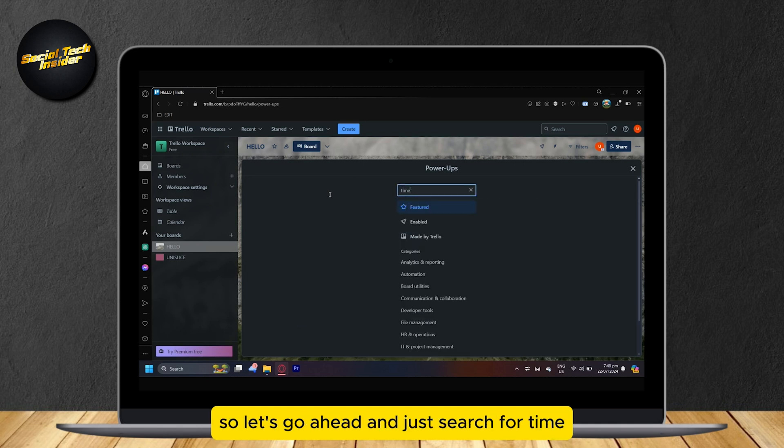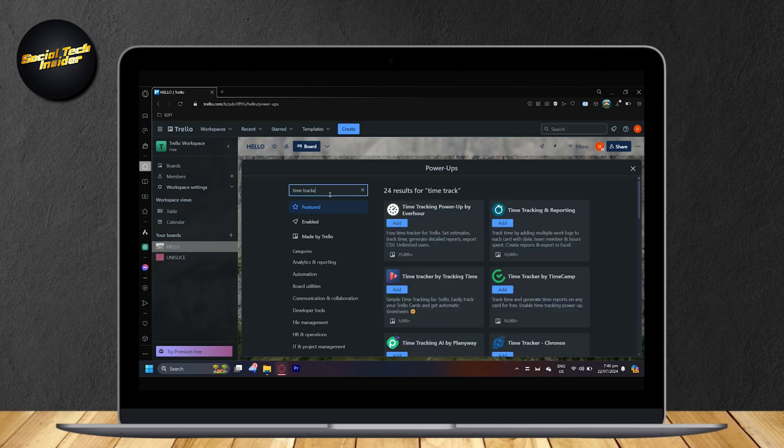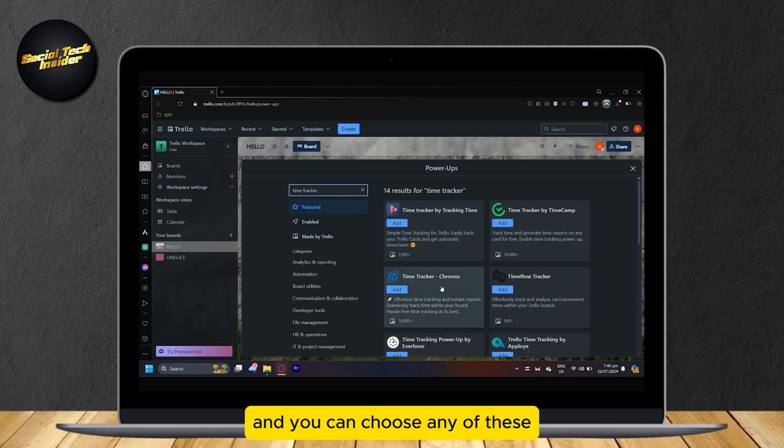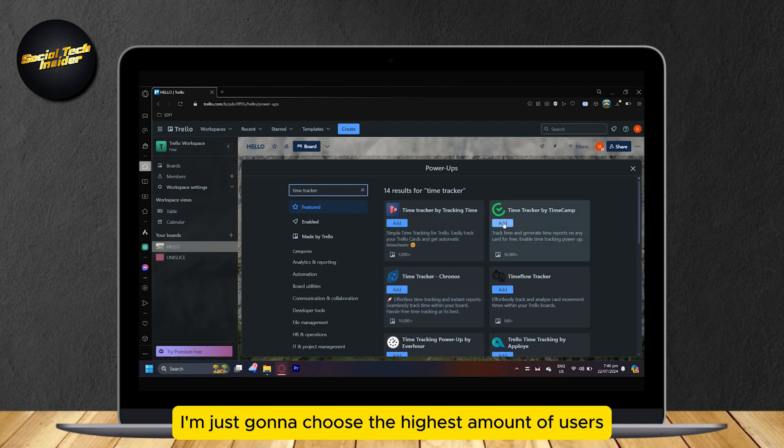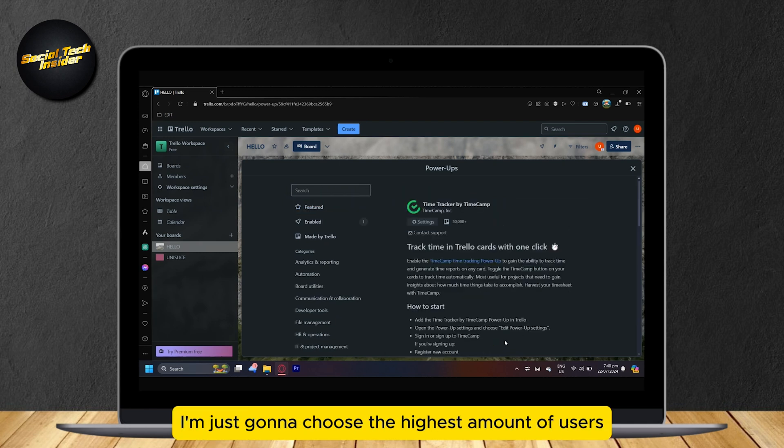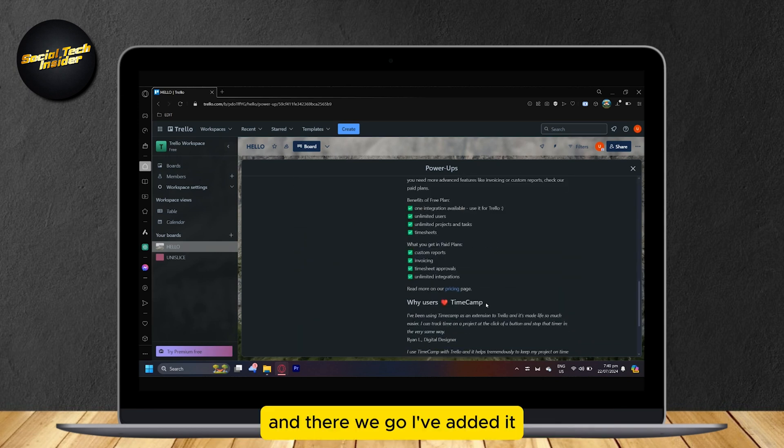So let's go ahead and just search for time tracker and we can choose any of these. I'm just going to choose the highest amount of users and there we go, I've added it.